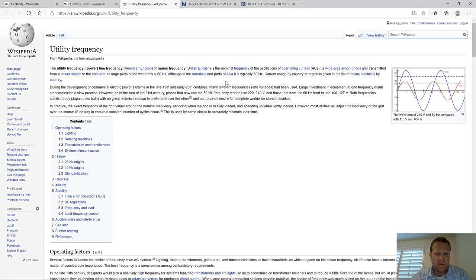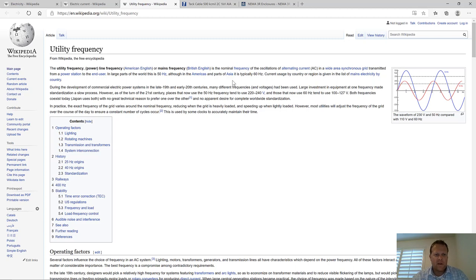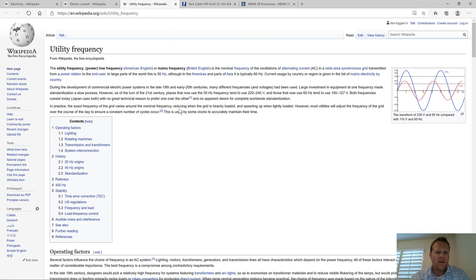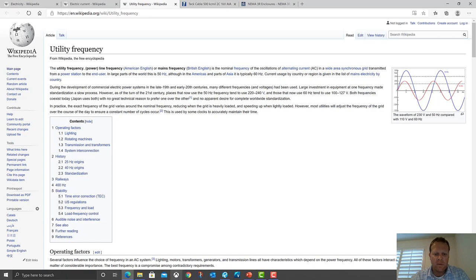60 hertz means it changes 60 times in a second, I believe. That's about all I know — hertz is how fast the AC is changing. Good enough. Let's jump into PowerPoint.